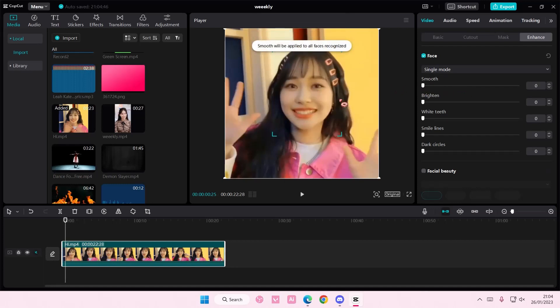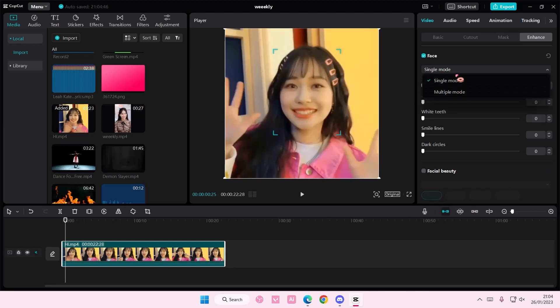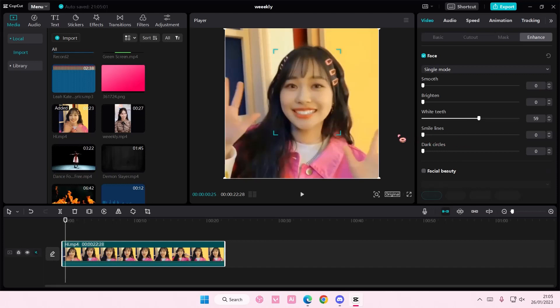This is on single mode, but if you have more than one person, you can choose multiple mode. You can brighten their face, whiten their teeth, delete smile lines, and also delete dark circles.